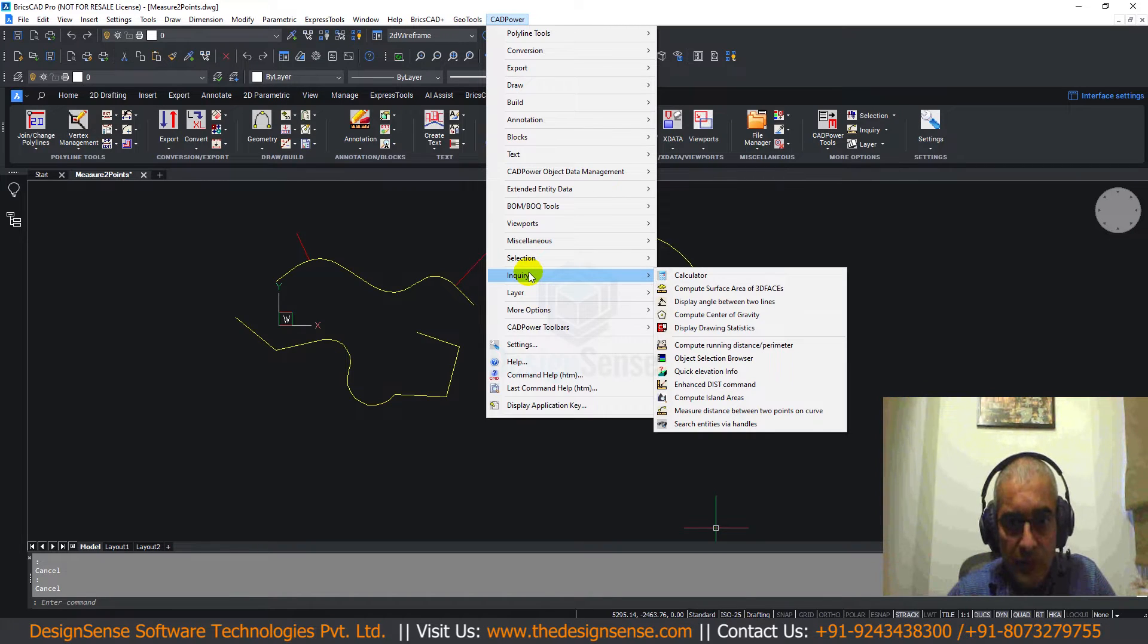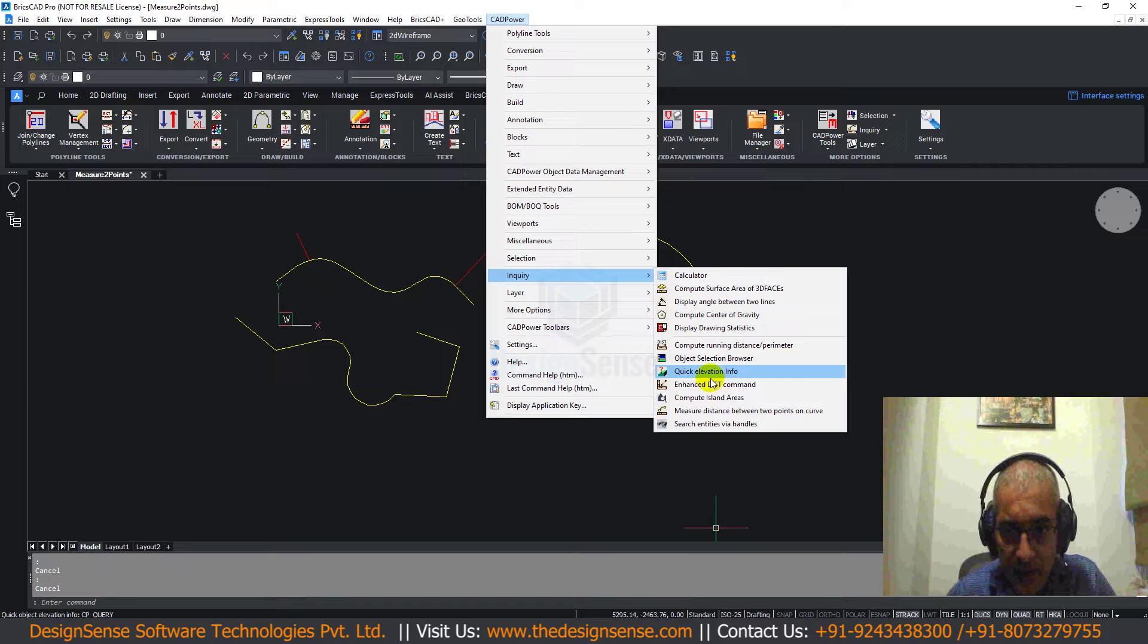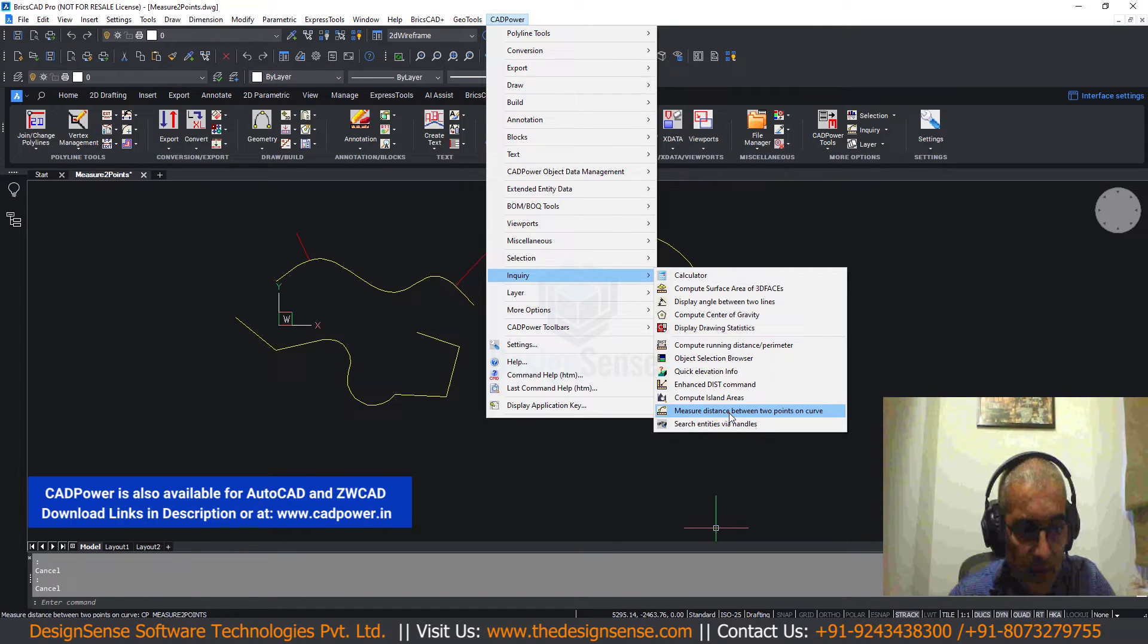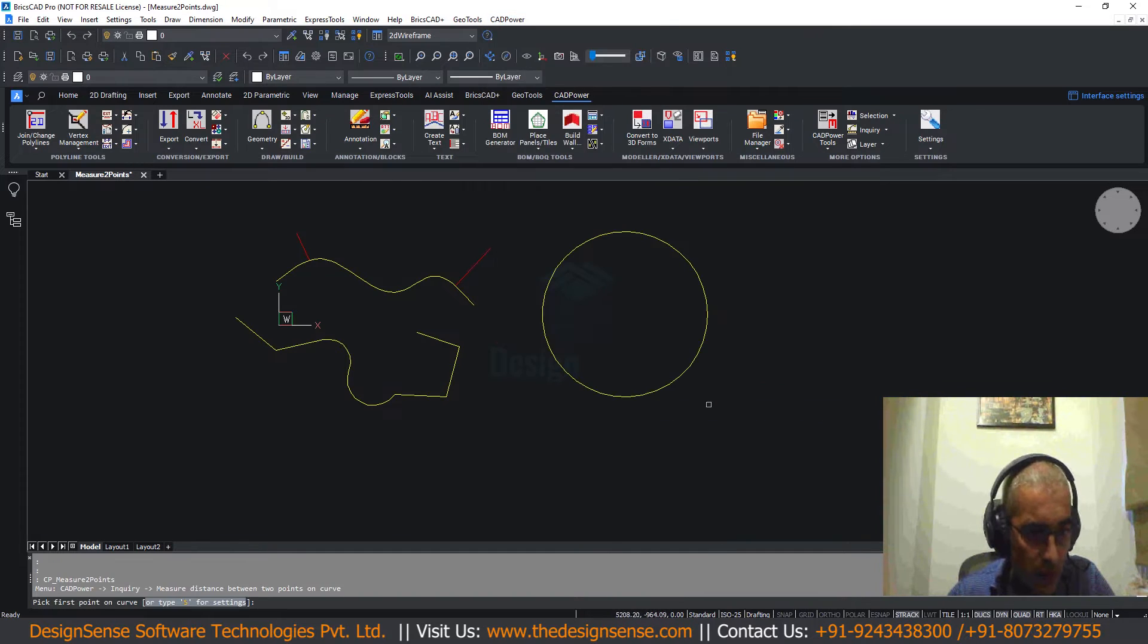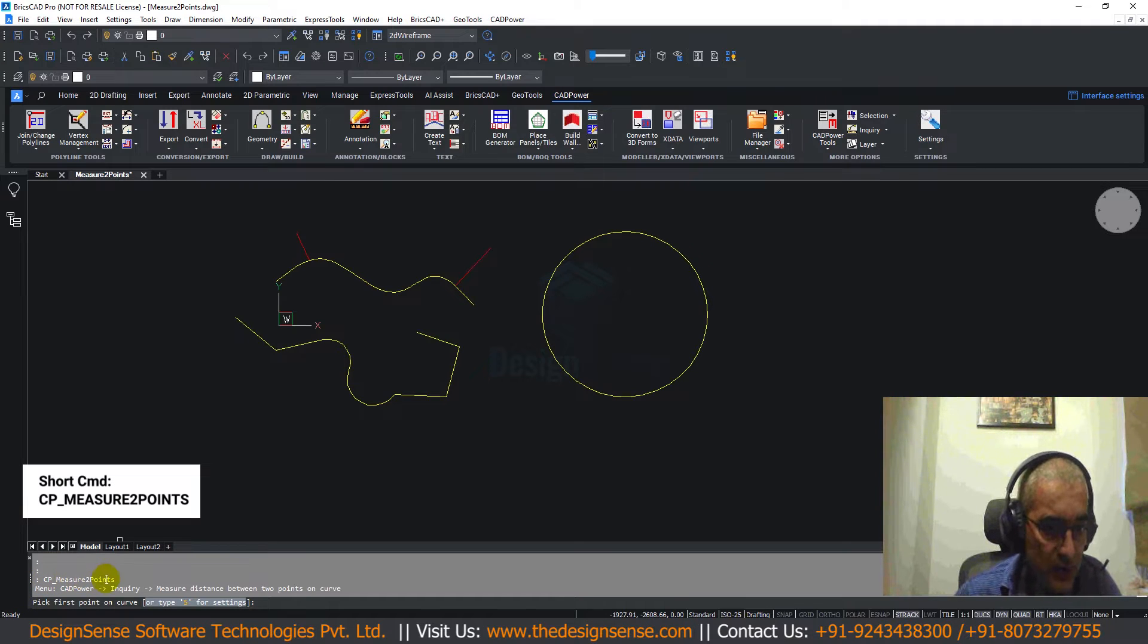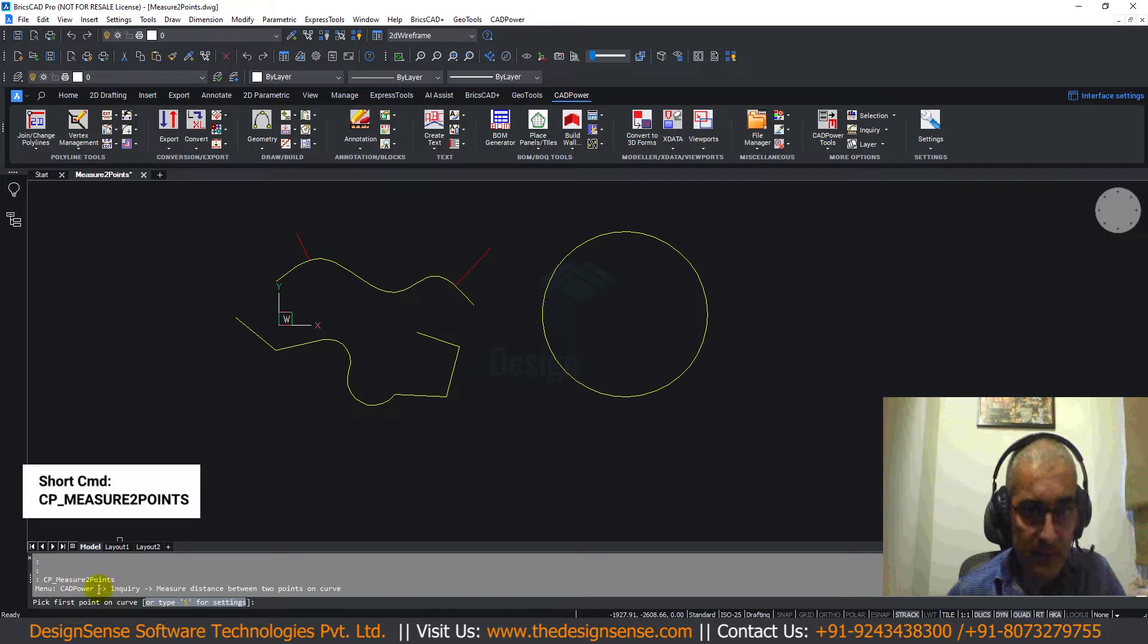On the CatPower menu, if you come to enquiry, you can find this command called measure distance between two points on the curve. You can also start this command by typing cp underscore measure two points from the command line.